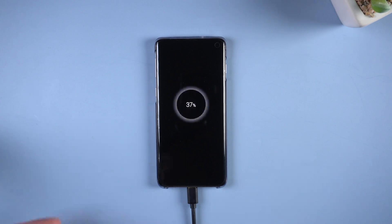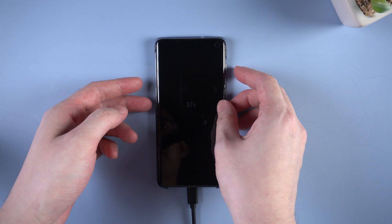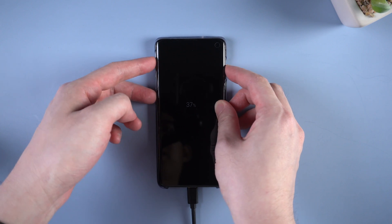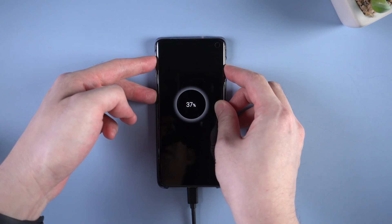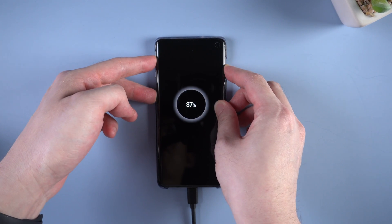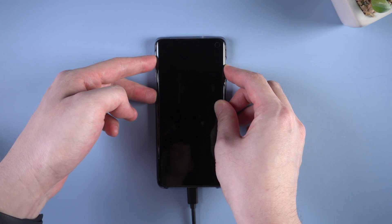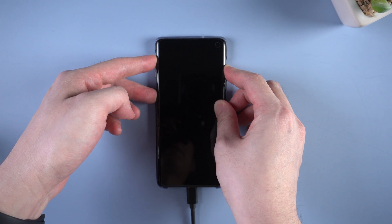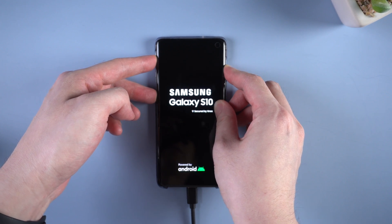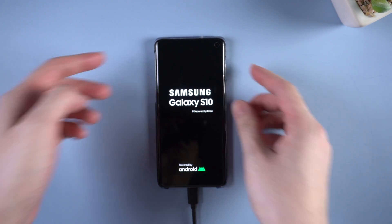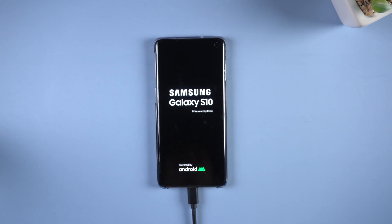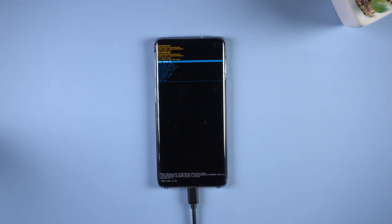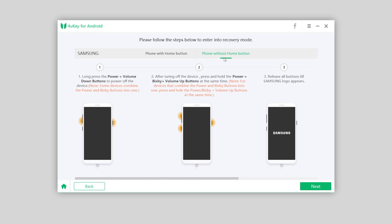After turning off, press and hold the volume up, Bixby button, and power button at the same time. Release all buttons till a Samsung logo appears. Later, your device will enter the recovery mode automatically. Go back to 4uKey.